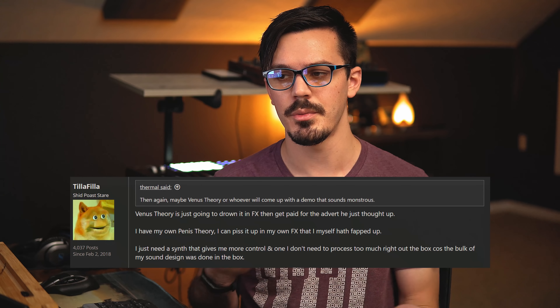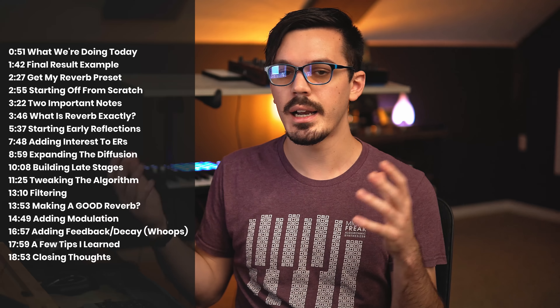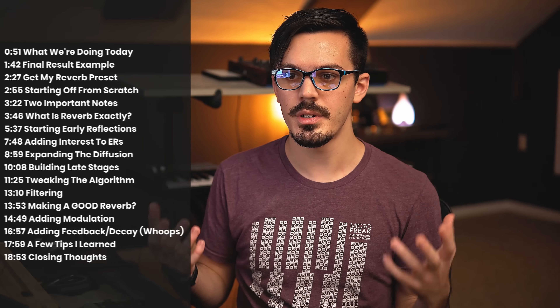Welcome back to another episode of Morning Coffee with Cameron. Today's video is one I didn't really plan to film but I think it's going to be a lot of fun. If you've watched this channel for any length of time you probably know that I really like effects - so much so that it actually really annoyed somebody on Dogs on Acid, which was kind of hilarious. In particular there's one effect I love above all else: reverb.